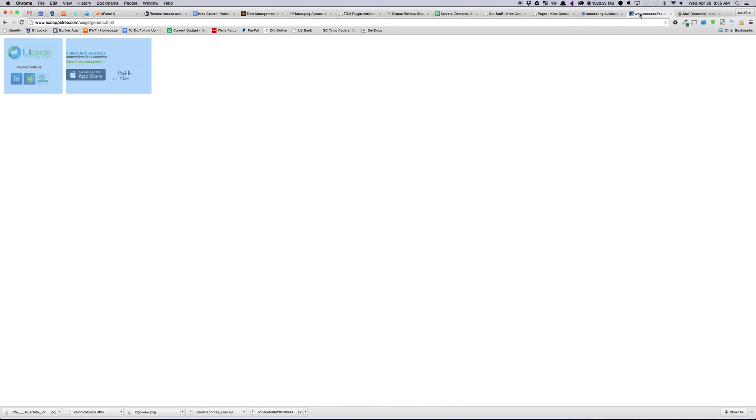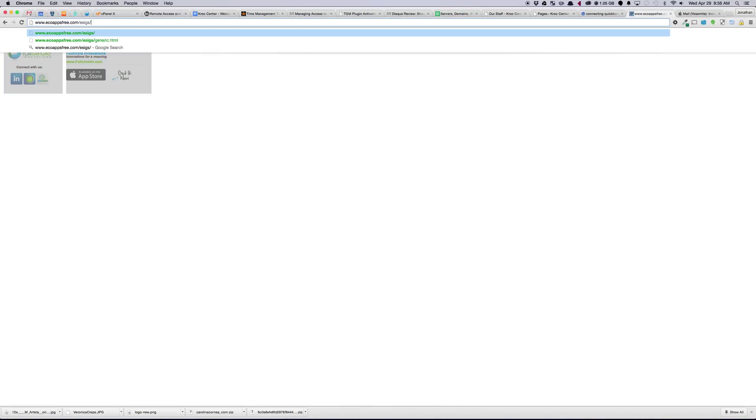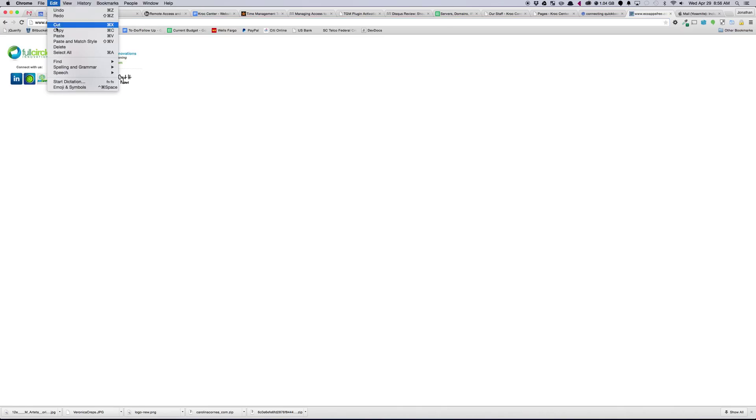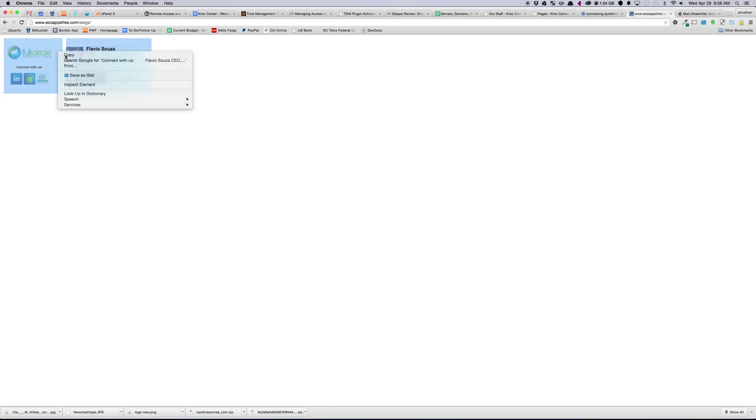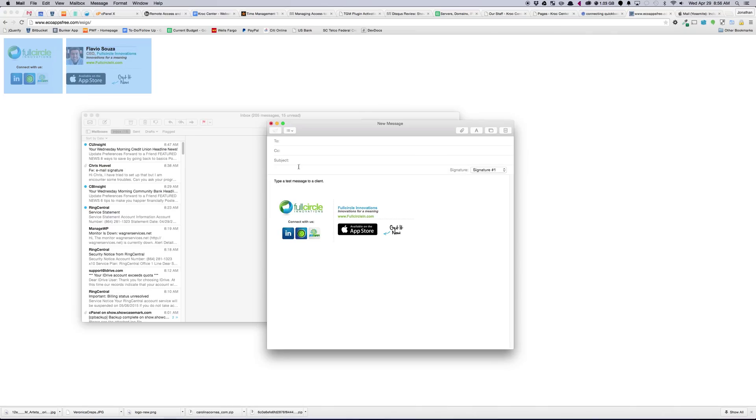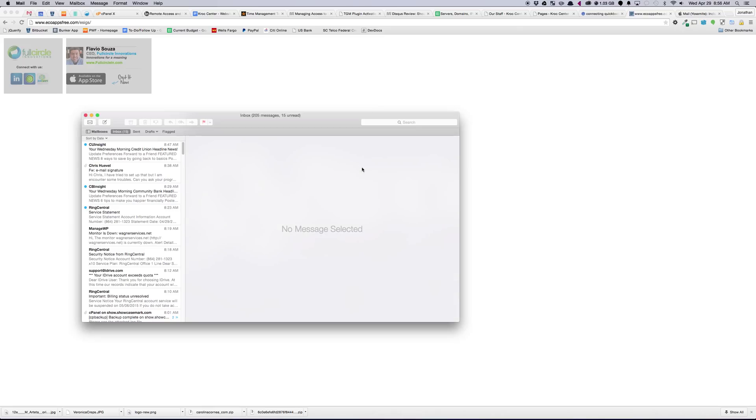So if we go back over here, and we do just the actual, the full one. We've got this. We can go Edit, Select All, Copy. Let's go back to Mac Mail, and we'll do a second signature with this one.